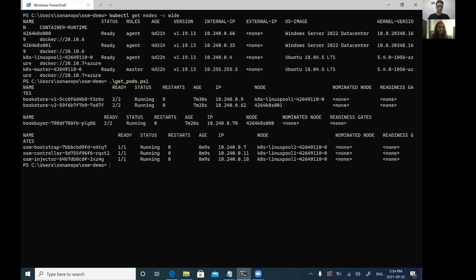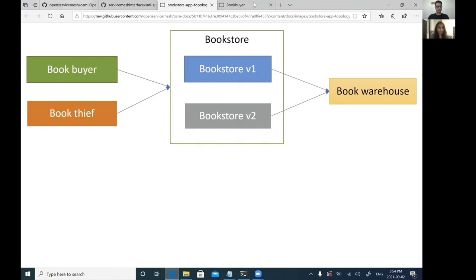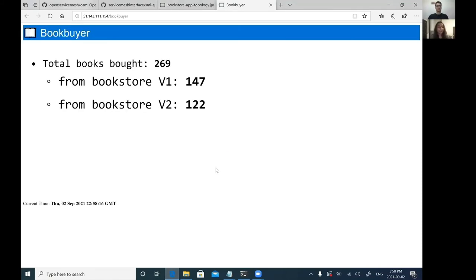Looking at our cluster with kubectl get nodes -o wide, we can see that we have two worker nodes running Windows Server 2022 as well as a Linux worker node. Getting all the pods, we can see that some are scheduled on Windows and some on Linux. Bookstore V1 pod is running on Linux, Bookstore V2 pod is running on Windows, and Book Buyer is also running on Windows. The OSM control plane runs fully on Linux, but it's still able to program the data plane regardless of whether the Envoy proxies are running for Windows or Linux applications. We can access the Book Buyer UI via an installed Ingress gateway.